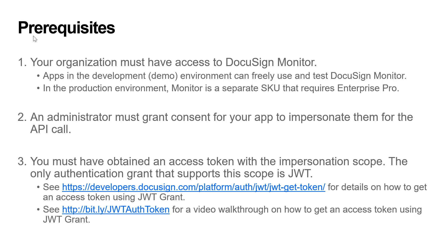Third, you must have obtained an access token with the impersonation scope. The only authentication grant that supports this scope is JWT. For a tutorial on how to get an access token with JWT, see our video at the provided URL.